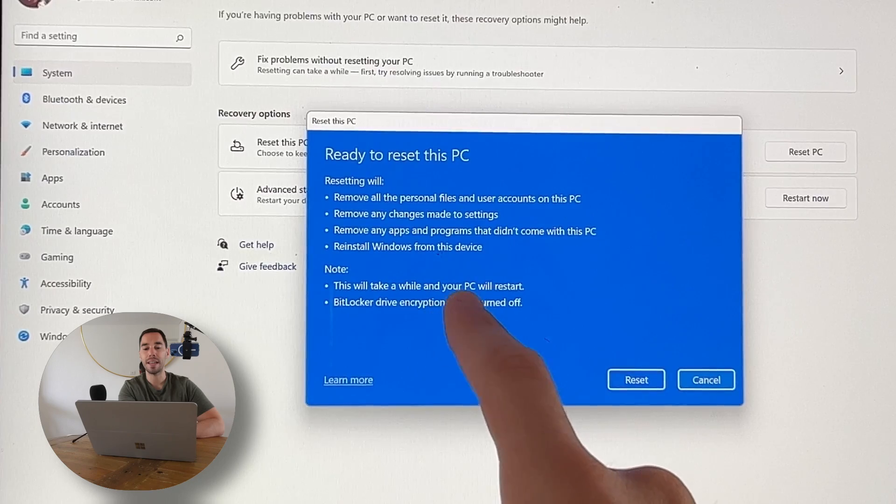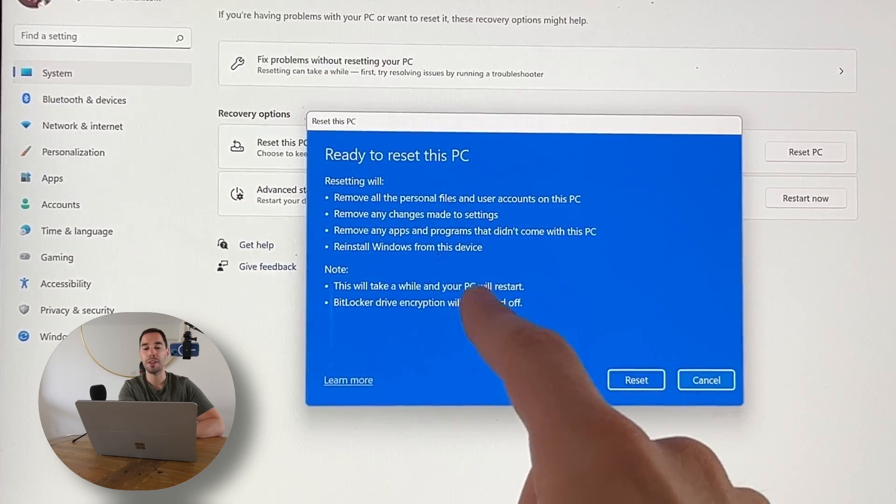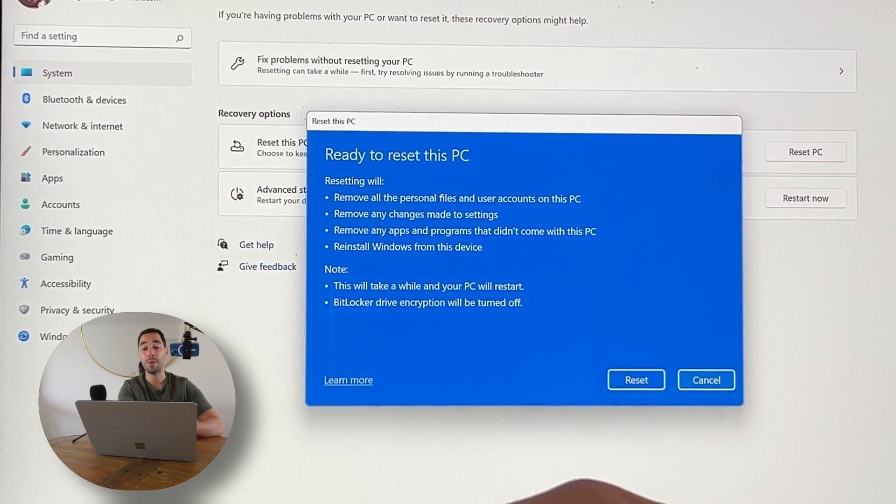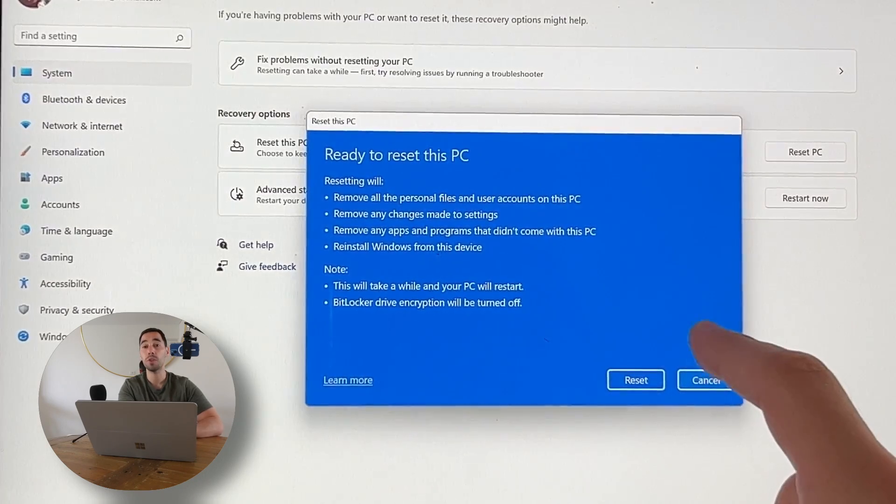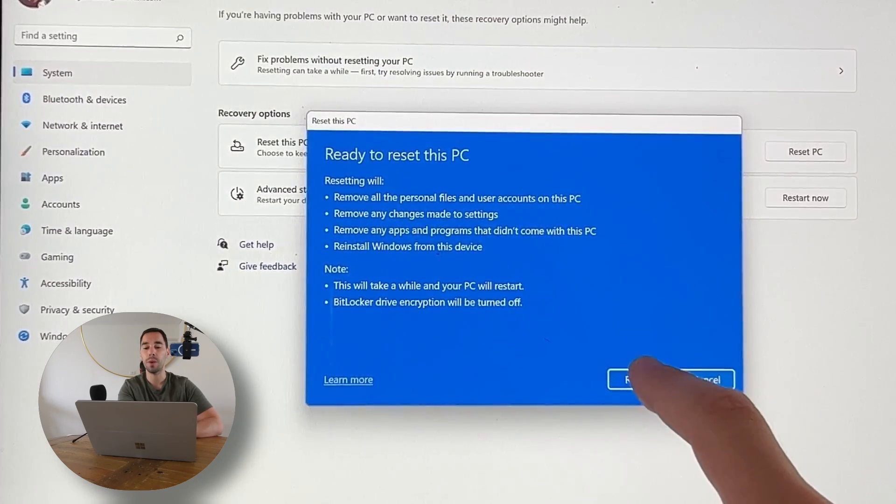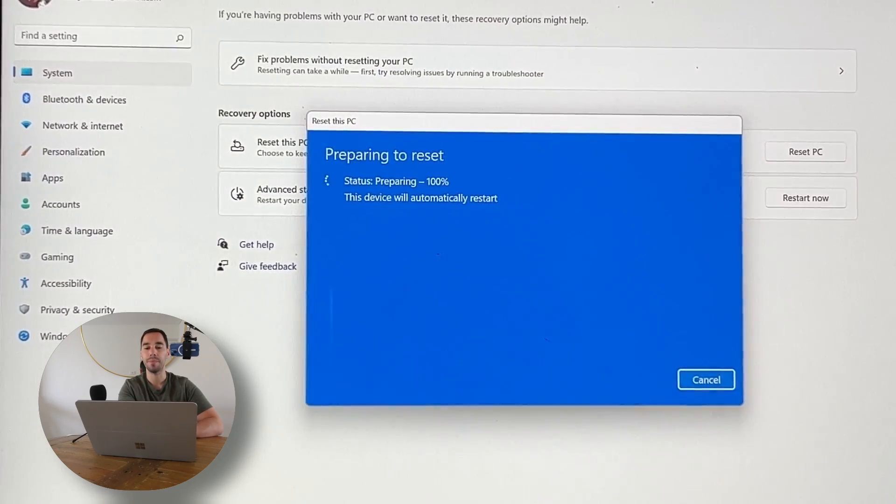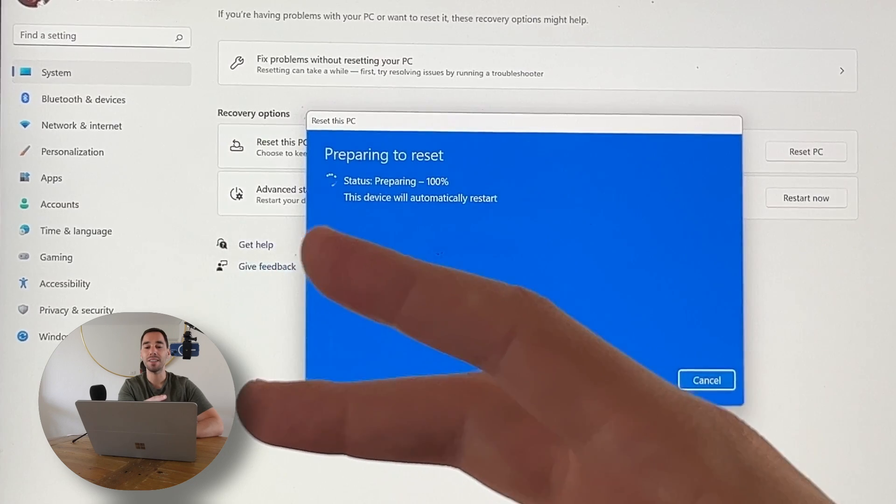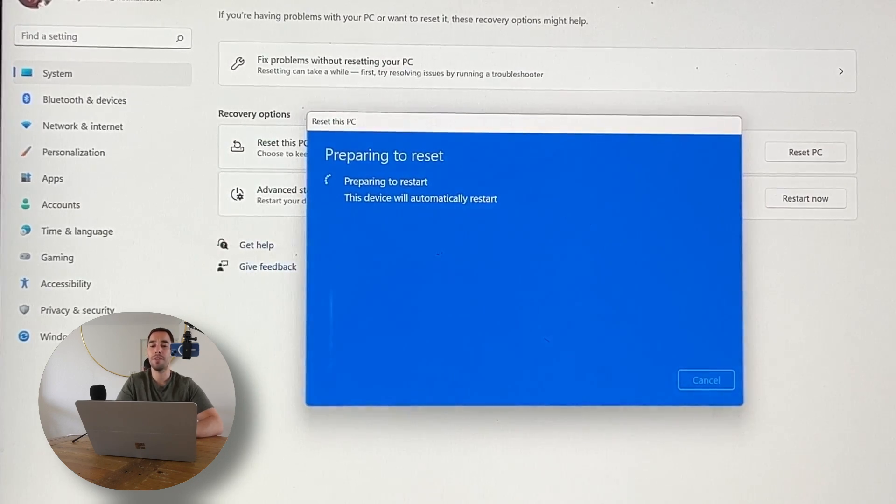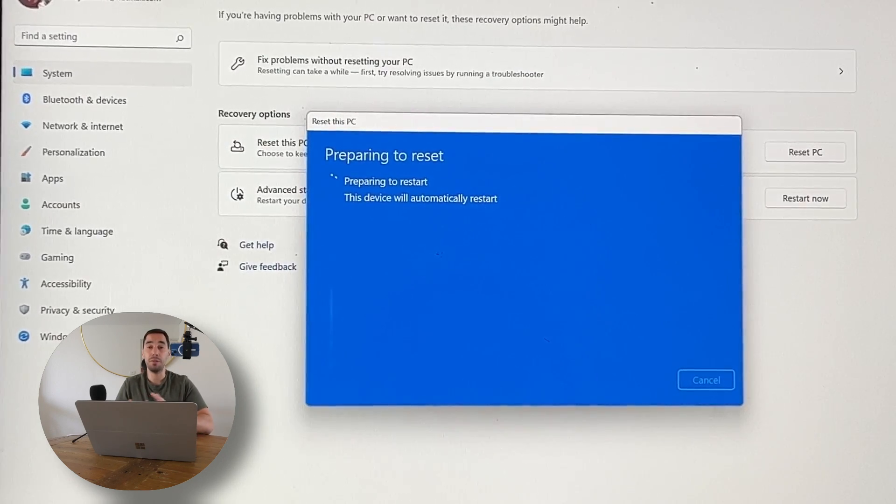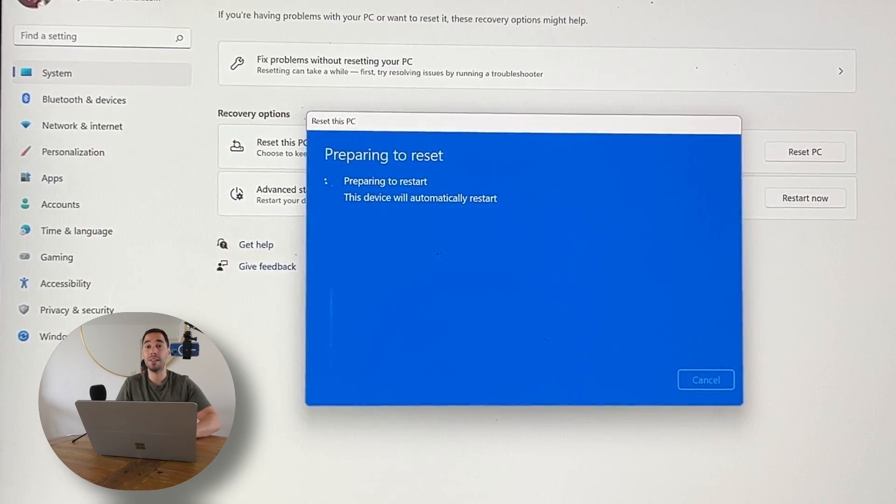It's going to say a few things like your PC is going to keep restarting. Totally cool with that. We're going to hit Reset. It's going to start preparing the drive and you just got to basically leave your computer to sit and run.